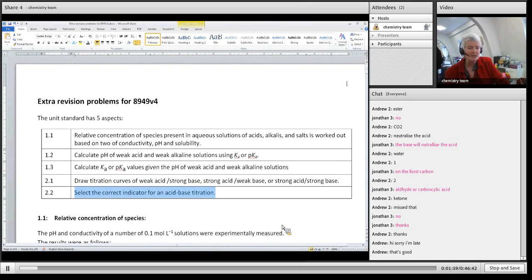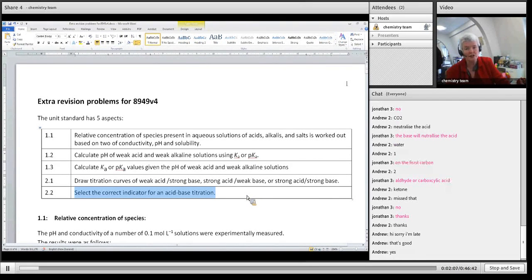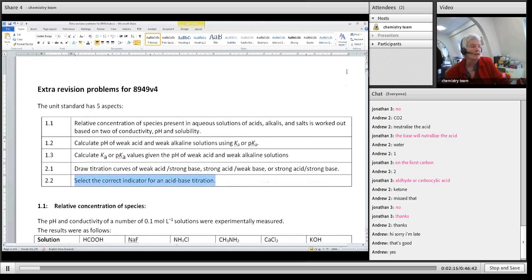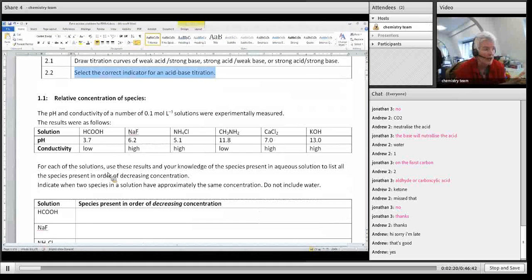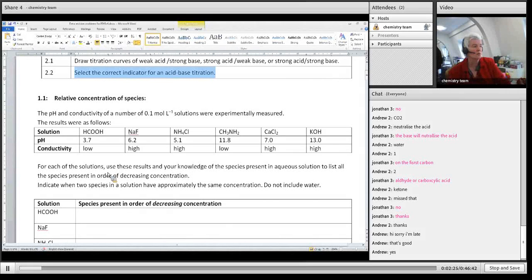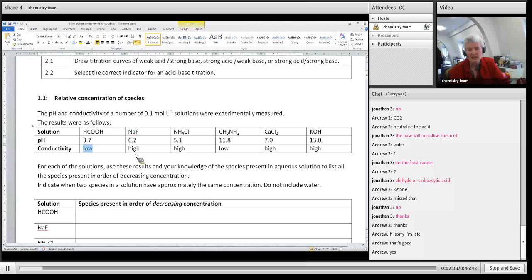Have you done any of this work before? Great. So what we do give you for the first one is some practical results with either two of pH, solubility, or conductivity. We tend to always give the pH and the conductivity. Now, if conductivity is low, does that mean there are many ions in solution or few ions in solution?